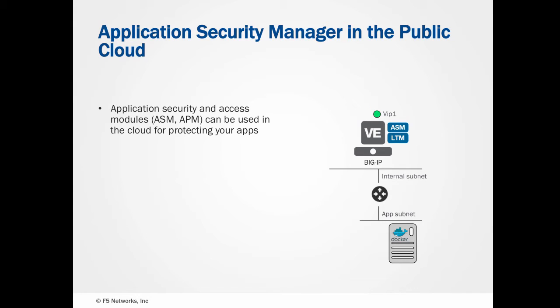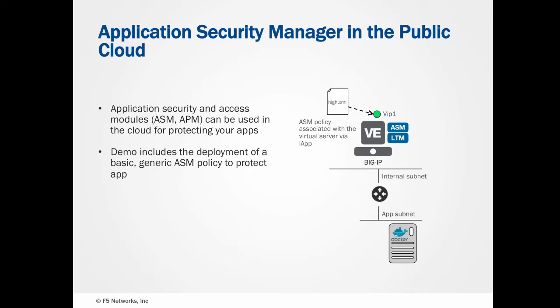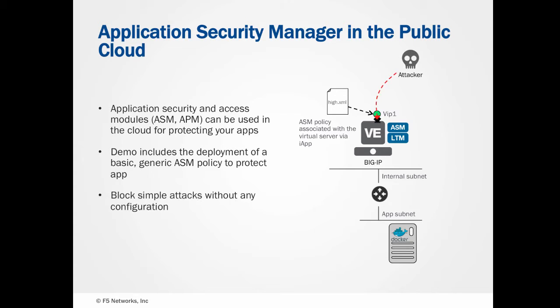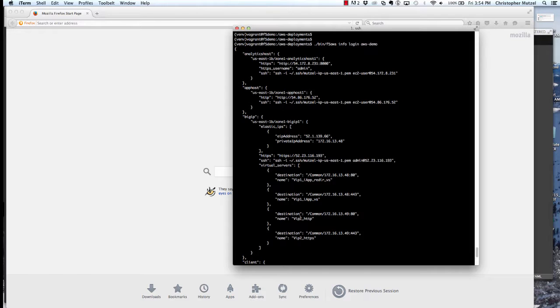In our demo here, we've deployed a simple web application firewall policy that's aimed at blocking some basic Linux vulnerabilities. Here to demonstrate these vulnerabilities, I've deployed an application called Hackazon, which is a vulnerable web app.